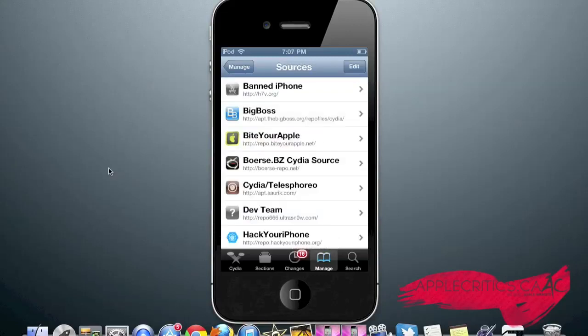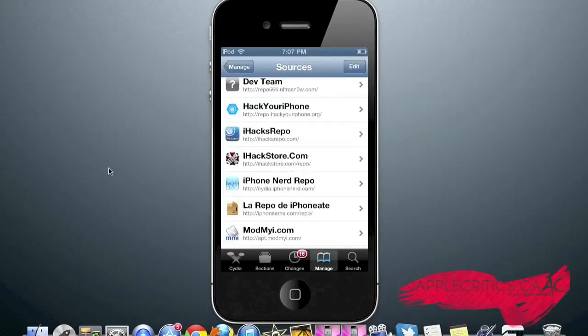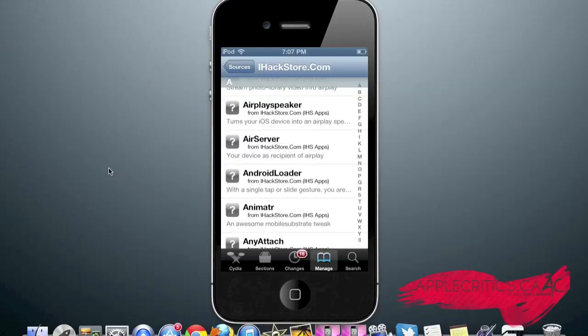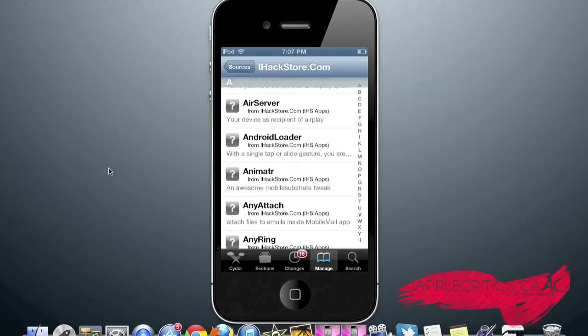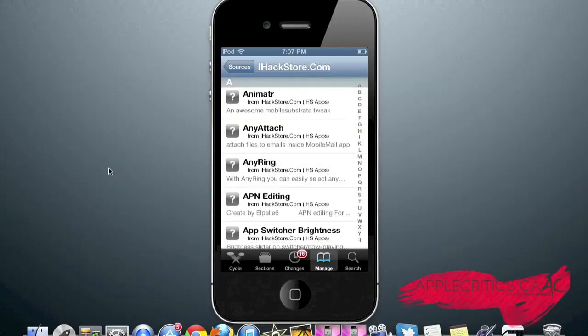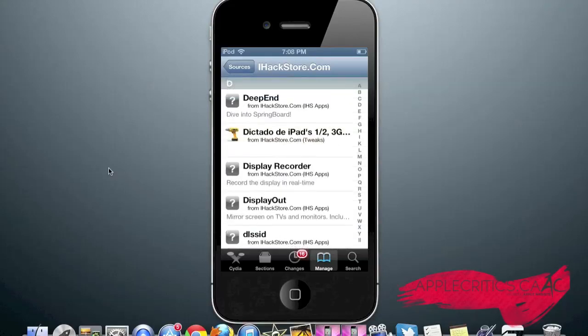At number 5 in the top 10 best Cydia sources of 2013 video is iHackStore.com/repo. Once you go into the Cydia source, you'll see that it features many Cydia tweaks which include Action Menu, which adds actions to the Action Menu. Ad Blocker, which blocks ads. Animator, which is a very great mobile substrate tweak. Any Attach, which allows you to attach files to emails instead of the mobile mail app. Deep End, which allows you to dive into your springboard. But actually, what Deep End allows you to do is make your iDevice 3D.